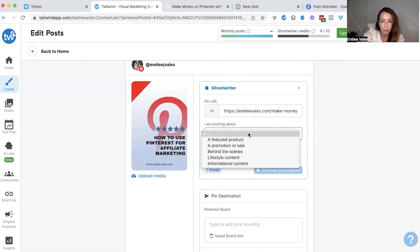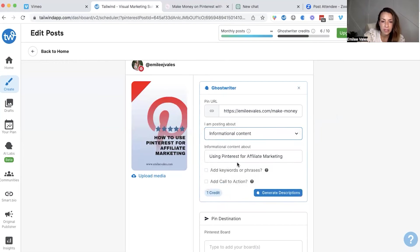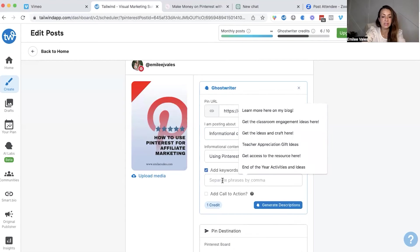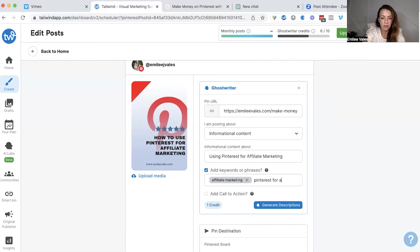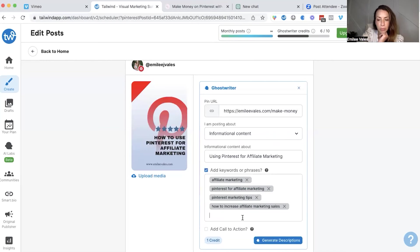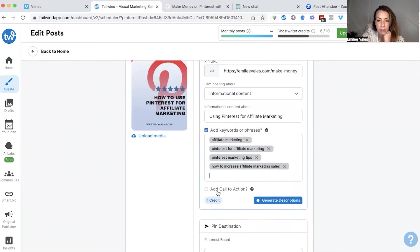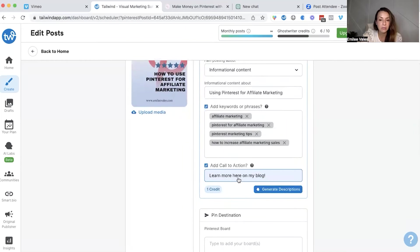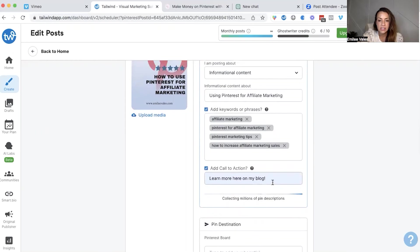You will have to decide what you're posting about — it could be a featured product; mine is informational content. Here is where you are going to want to have some type of document or place where you are housing your keywords, because you need to understand what keywords or phrases you want to be ranking for. Those are pillar keywords and long-tail keywords. Pillar keywords are usually one to two words; long-tail keywords are anywhere from two to five words. I'm going to click on 'add keywords or phrases' — I could type in affiliate marketing, Pinterest for affiliate marketing, Pinterest marketing tips. I'm going to add a call to action: 'learn more on my blog.' Generating content will cost you one Ghostwriter credit, so depending on the plan you have, you can only use this to a certain extent.